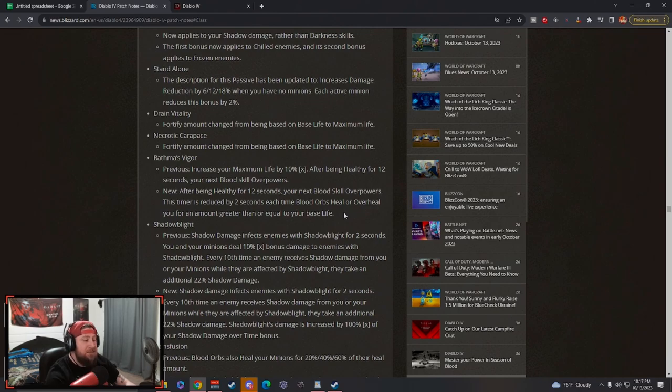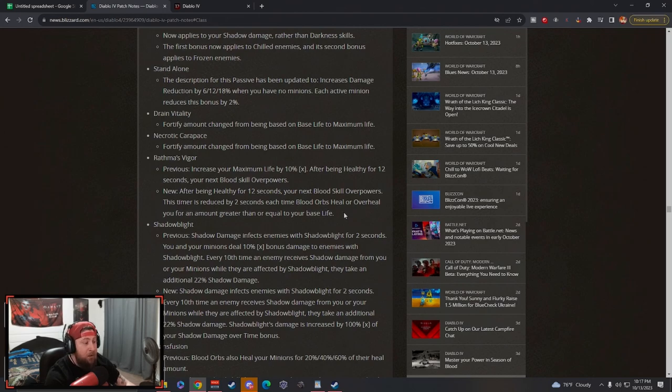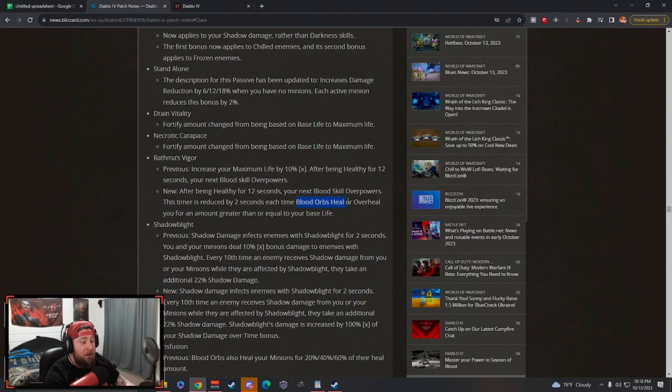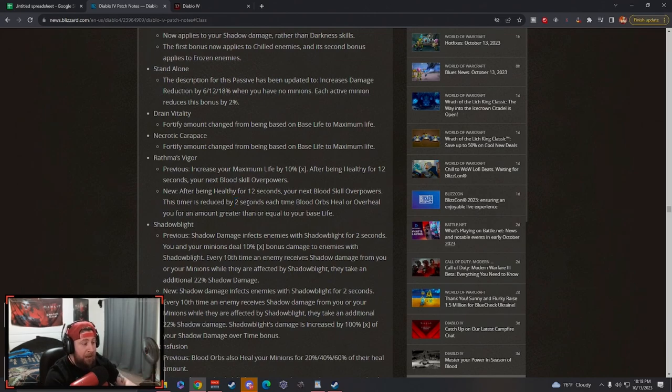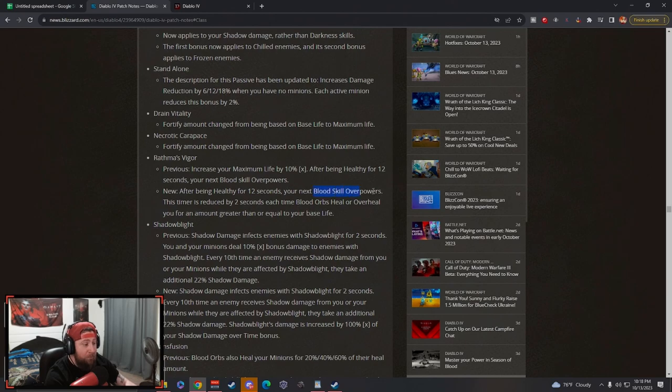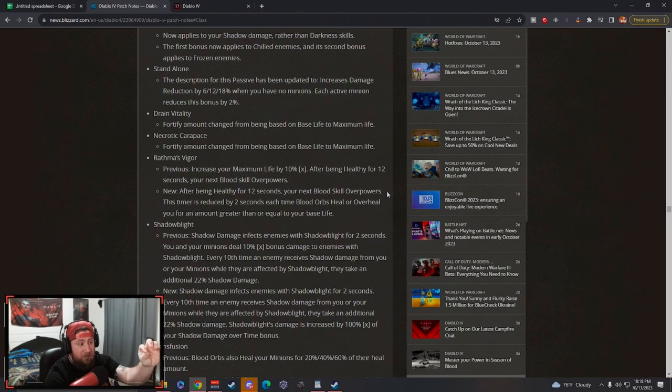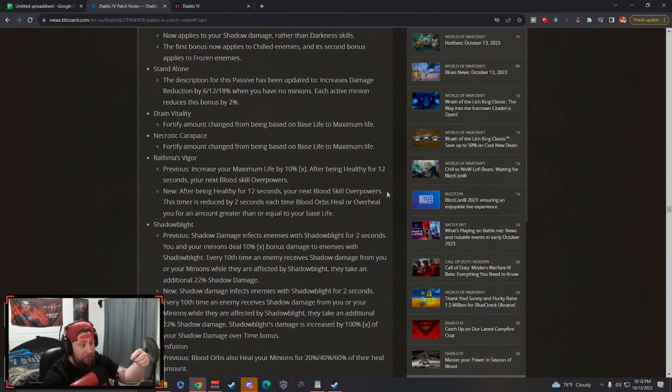This is fantastic because in the Blood Surge build or other blood builds, especially with Blood Wave which is the ultimate, Blood Wave creates nine blood orbs with the legendary affix. So you're talking about reducing this by 18 seconds just from that one skill, not even including Blood Surge, and resetting to where your blood skill overpowers which is getting a huge damage boost. You're going to be able to overpower insane amounts of damage - this is a huge change.